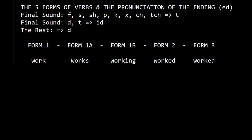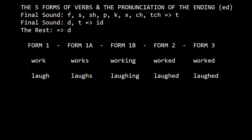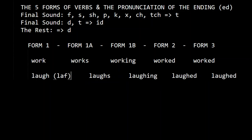We say 'worked' because the final sound is K, so we pronounce it like T — worked. Now let's do another one: laugh, laughs, laughing, laughed, laughed. We pronounce it like this: laughed.